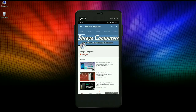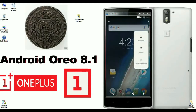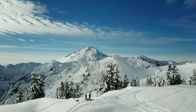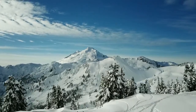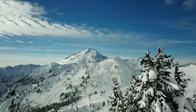Subscribe to our Sreya Computer channel and hit the bell icon for the latest technology videos. Hi friends, my name is Shyam and you are watching Sreya Computer Tech Channel.